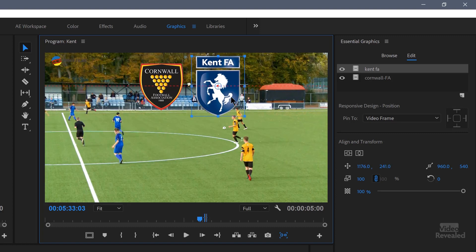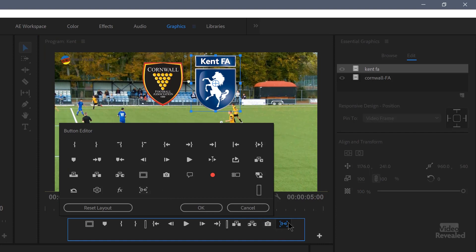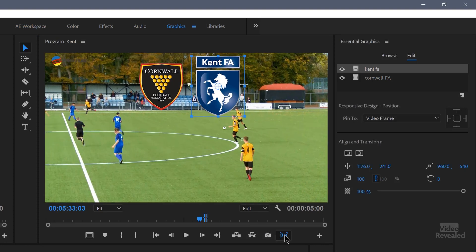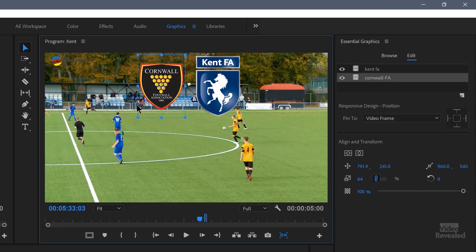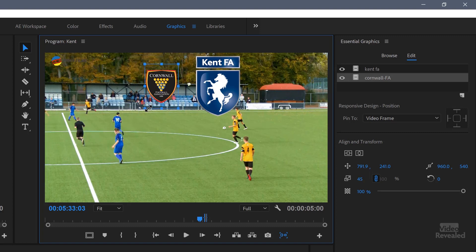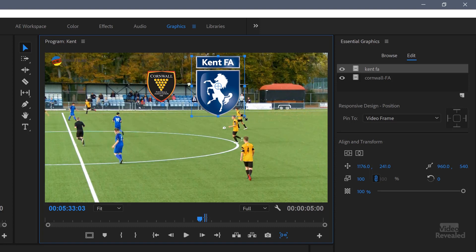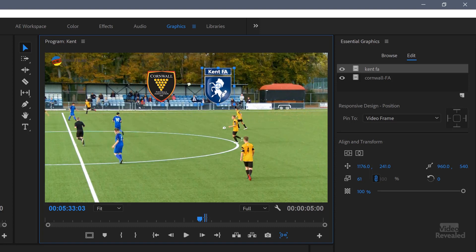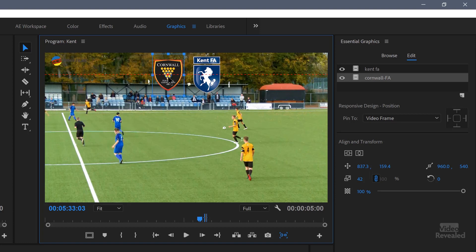You'll also notice these red highlights showing — that's because I've got snap graphics on. That's this button here. To bring this button out, click on the button editor, you'll see it and drag it out there. Click OK, and you can turn that on and off if you want to snap the graphics. Now that I've got the logos, I do want to make those a little bit smaller, and I'll just drag them up into the middle.